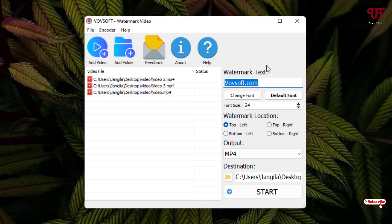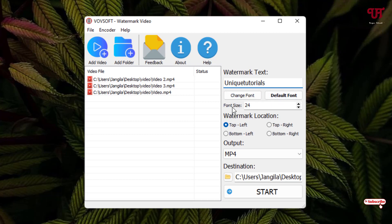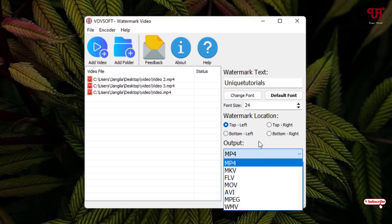Now just add your video file here. You can give a watermark text — whatever name you want to give. You can also change the font style or select a default font, and you can change the font size as well. Below that, you can see the location options for where you want to add the watermark: top left, top right, bottom right, or bottom left.